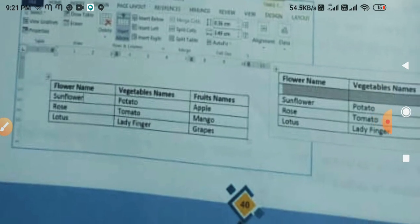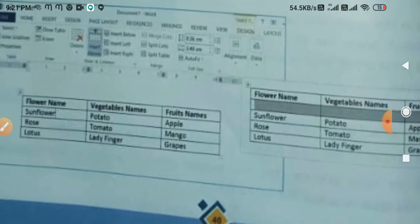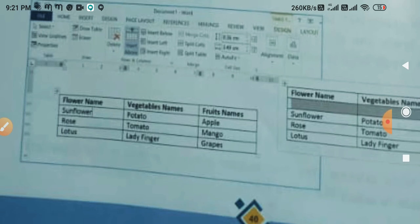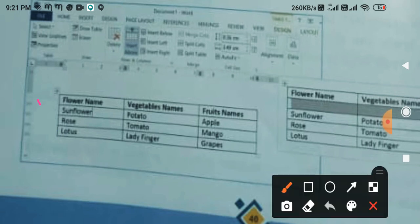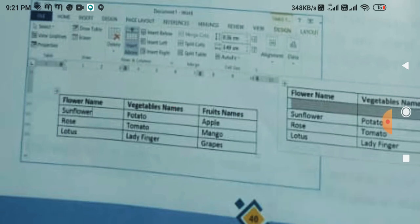If you click Insert Above, a row is inserted above. If you click Insert Below, a row is inserted below. So this is how it works — as shown here, the table has Floor's name, Vegetable's name, Fruit's name, and then Sunfloor row.